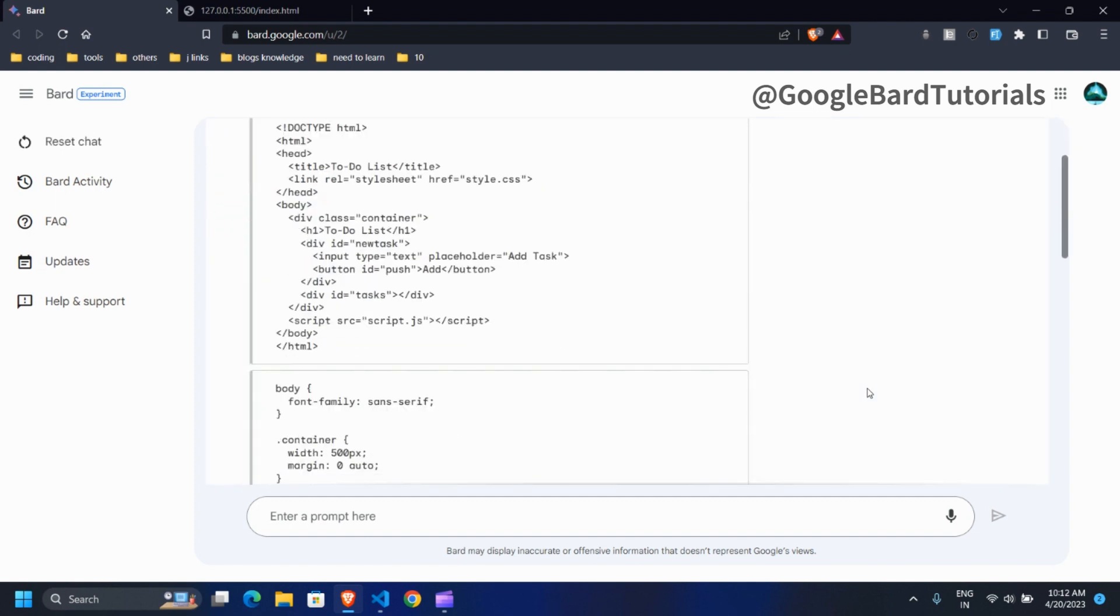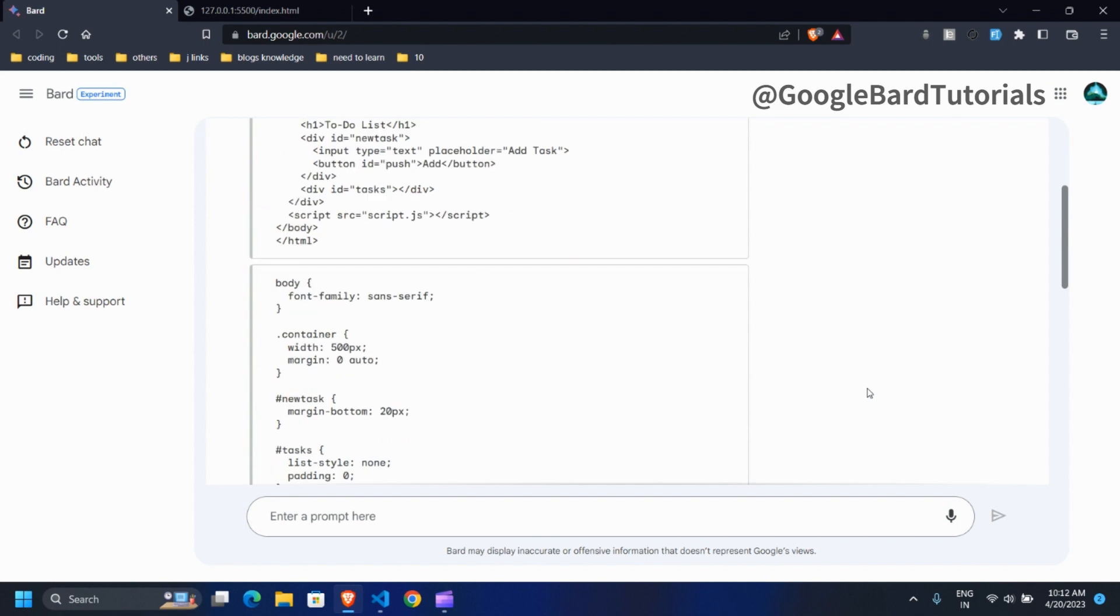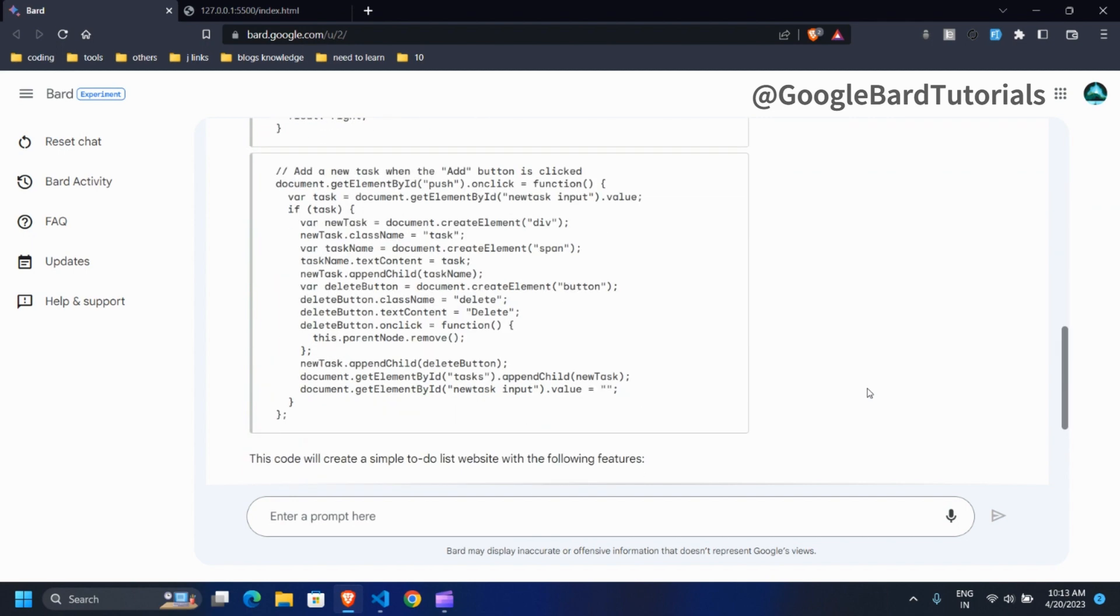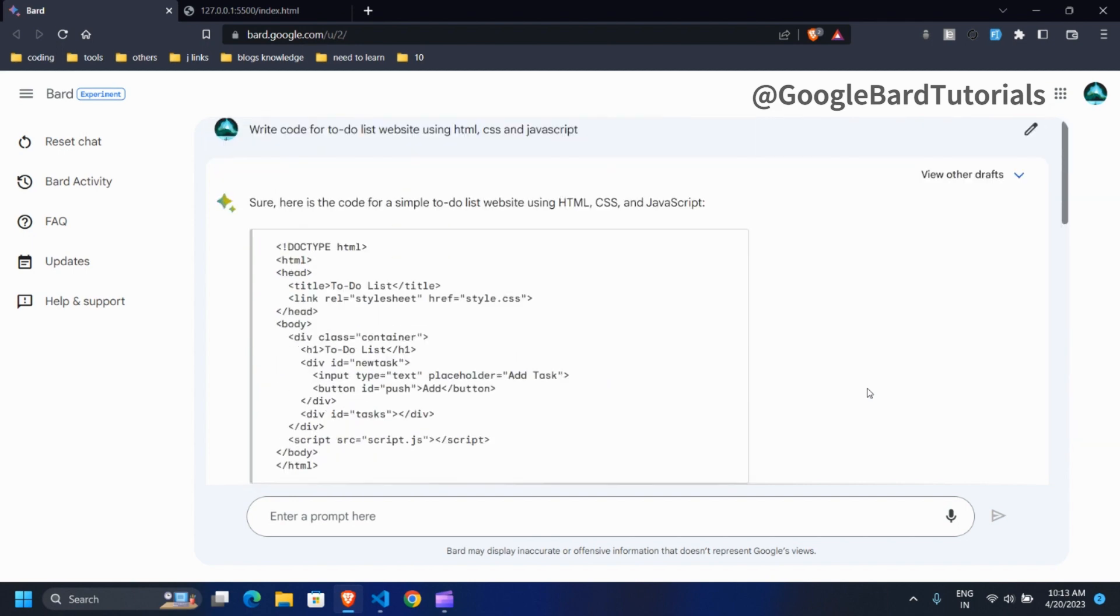As you can see, Google Bard generated HTML, CSS, and JavaScript code for to-do website.